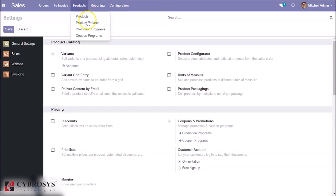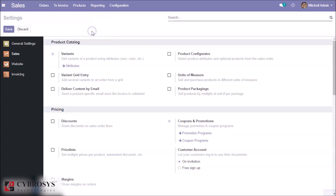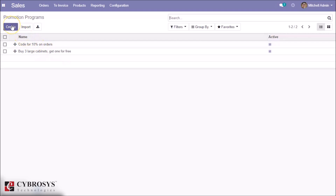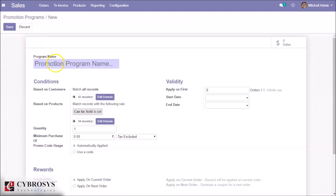Under the Products menu we can see Promotion Programs as well as Coupon Programs. Click on Promotion Programs and here we can see already created promotion programs. We can create a new promotion program by clicking Create and giving it a promotion program name.